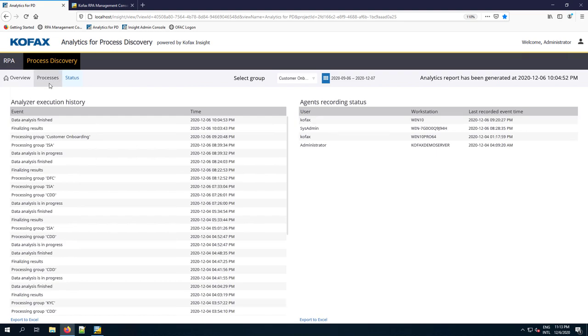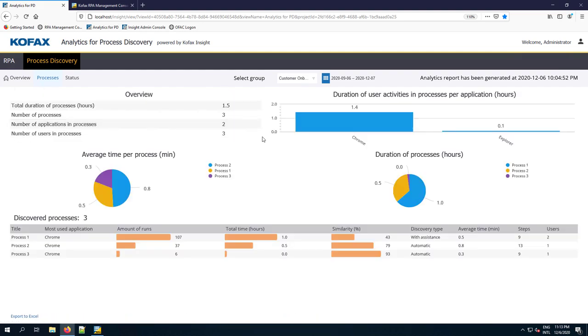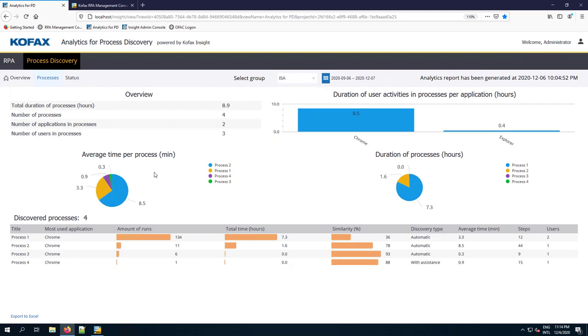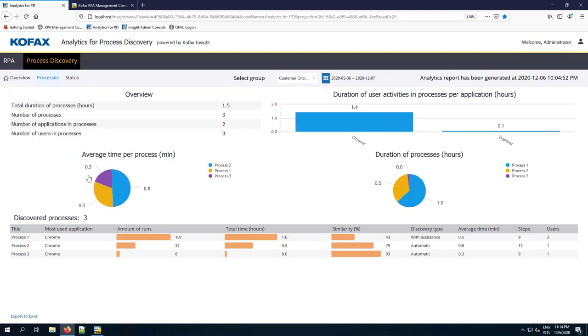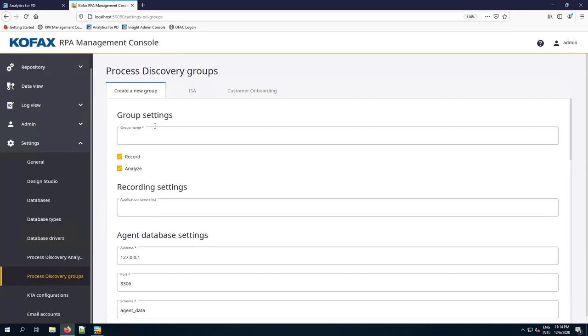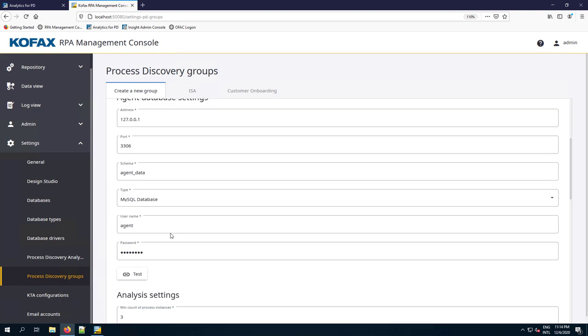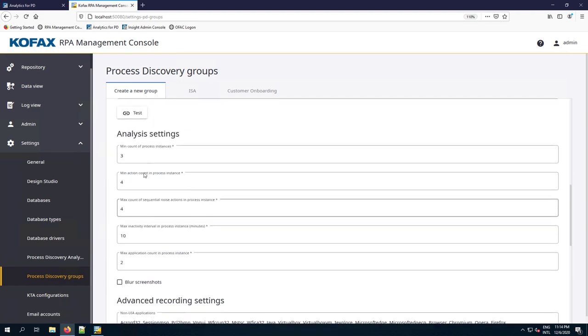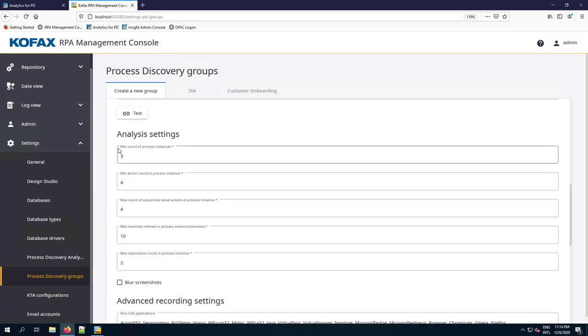Let's dive into Processes. You can have several groups that you want to present information for. Here we have the ISA group and the Customer Onboarding group. If you remember, we did all of our login on the Customer Onboarding group. Those groups are maintained within the Management Console. We can create new groups, give them either a shared database or their own database. We can change some of the analysis parameters so we can actually tweak our AI model that does the clustering, the grouping, edge detection.